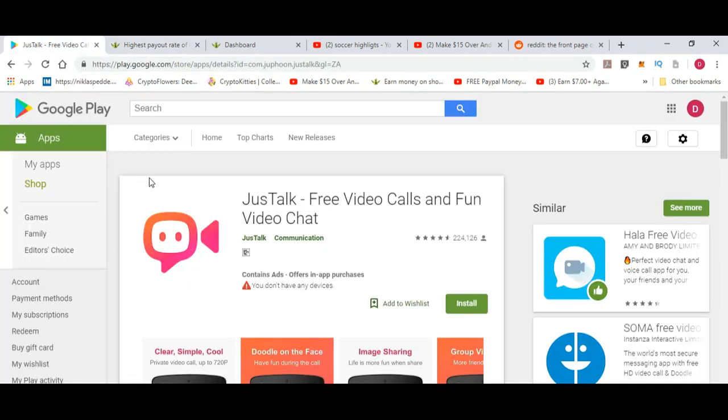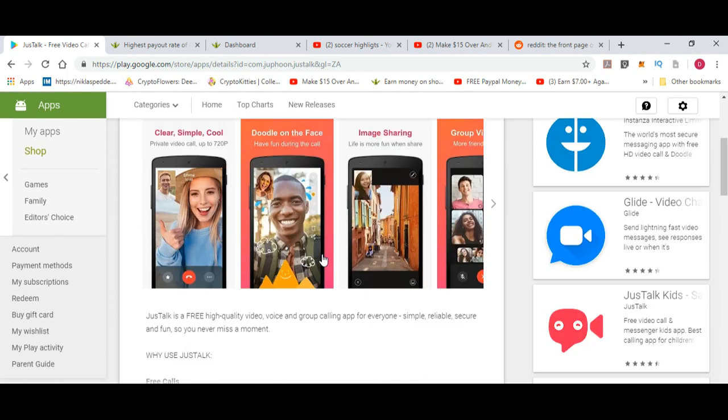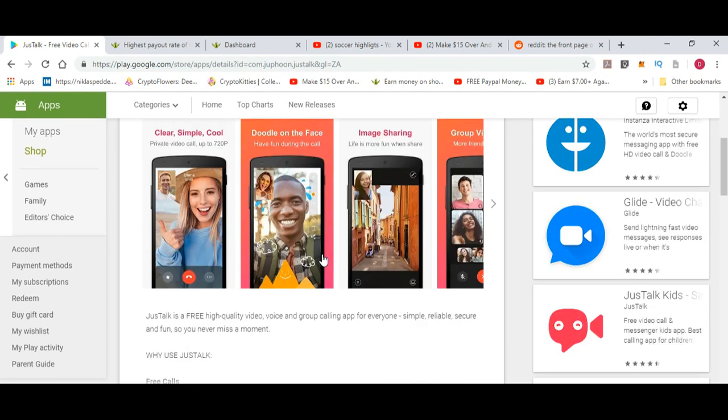Just to end again, remember JustTalk - free video calls and fun video chat. I will do a video about this later on, totally just focusing on the app to show you what is going on. So stay tuned and subscribe. Have a good day, bye!